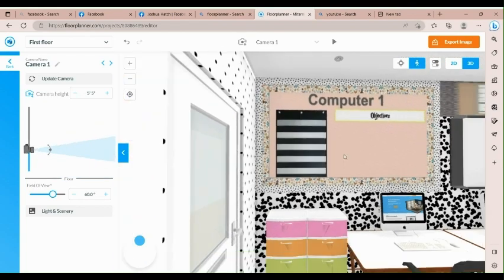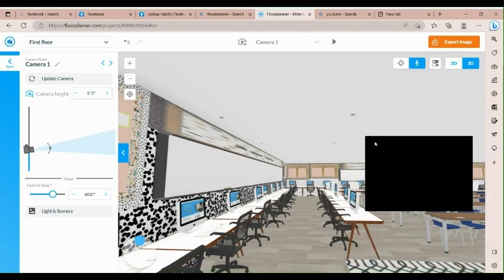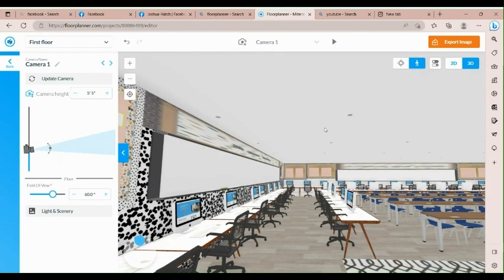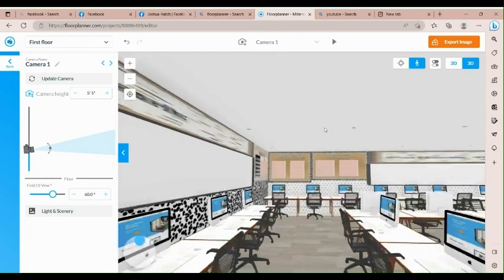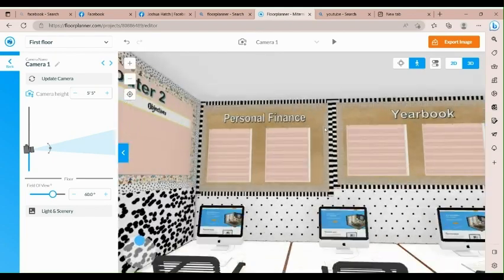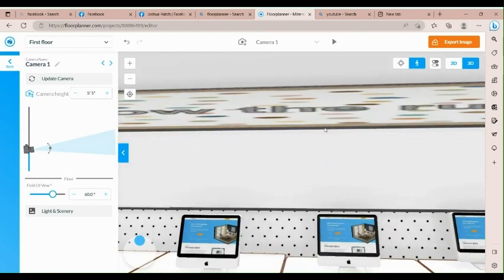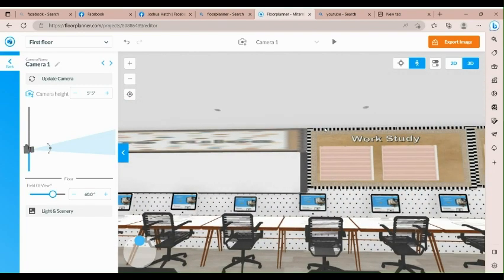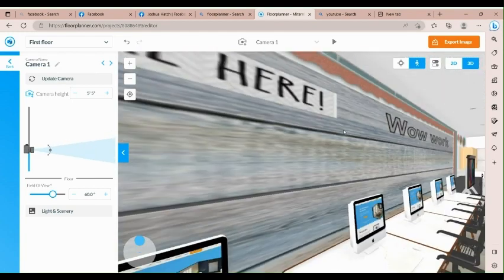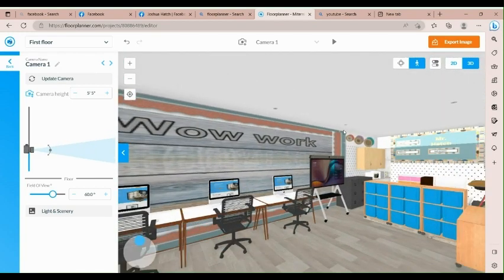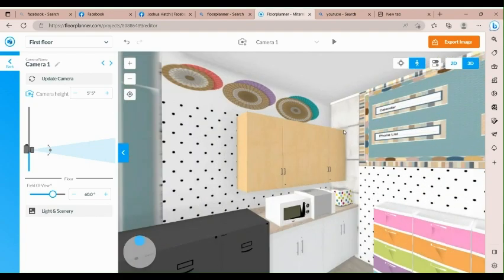Here's where the students are in Computer 1, bulletin board. Do your work for Computer 2, personal finance, yearbook. Follow the rules, work-study, internship. Mr. Hatch, bulletin board.